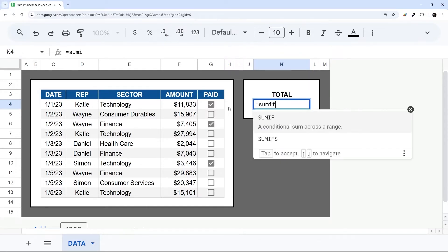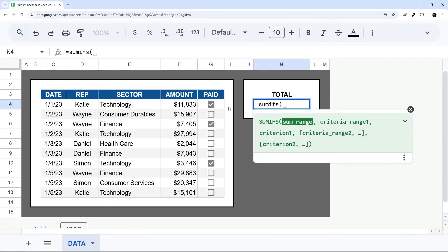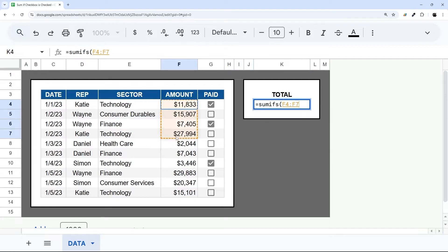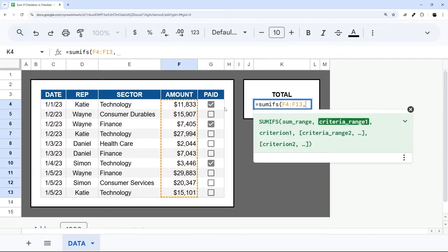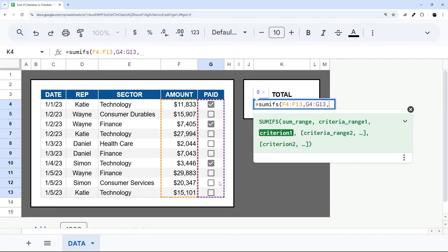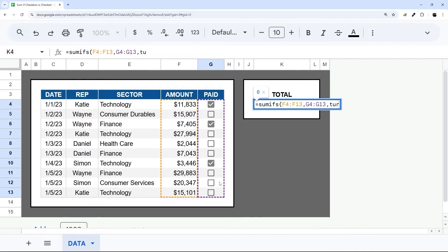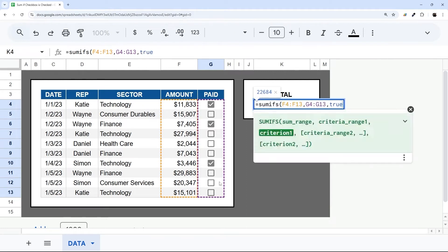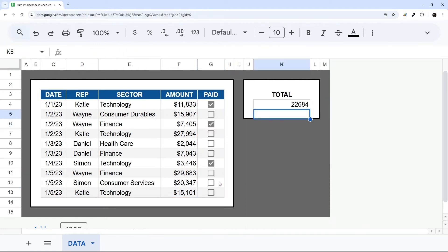And so we're going to use SUMIFS for this. And then we can again use that same range for our first one. And then our criteria range will be this checkbox here, and then comma, and then we just put in true for the numbers that match.